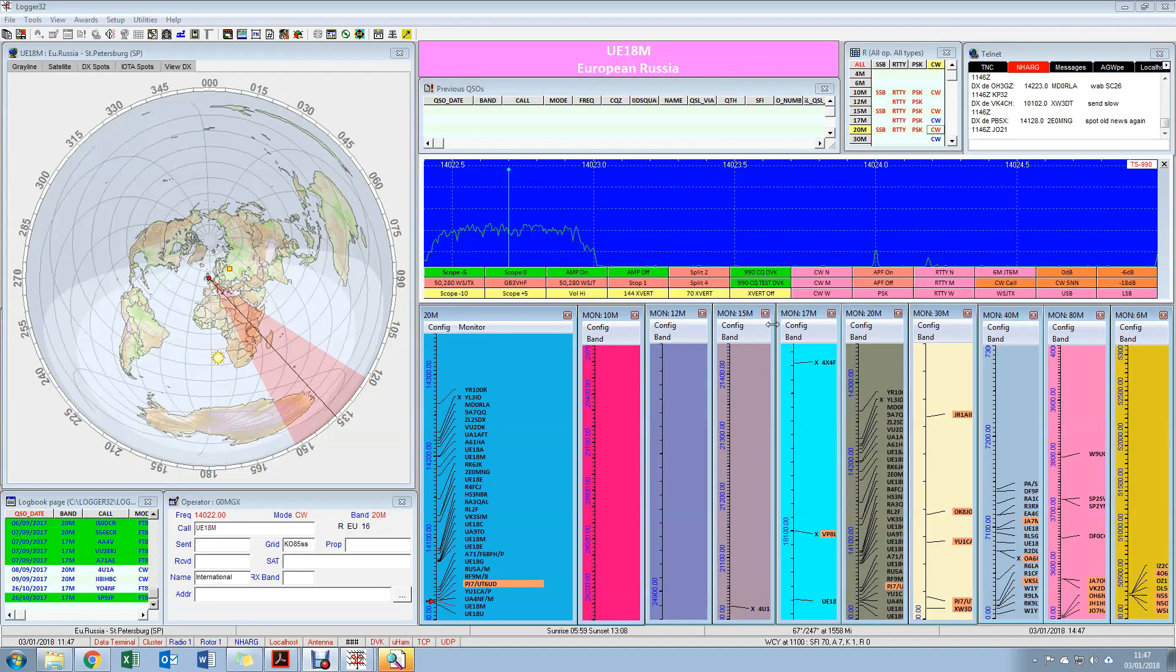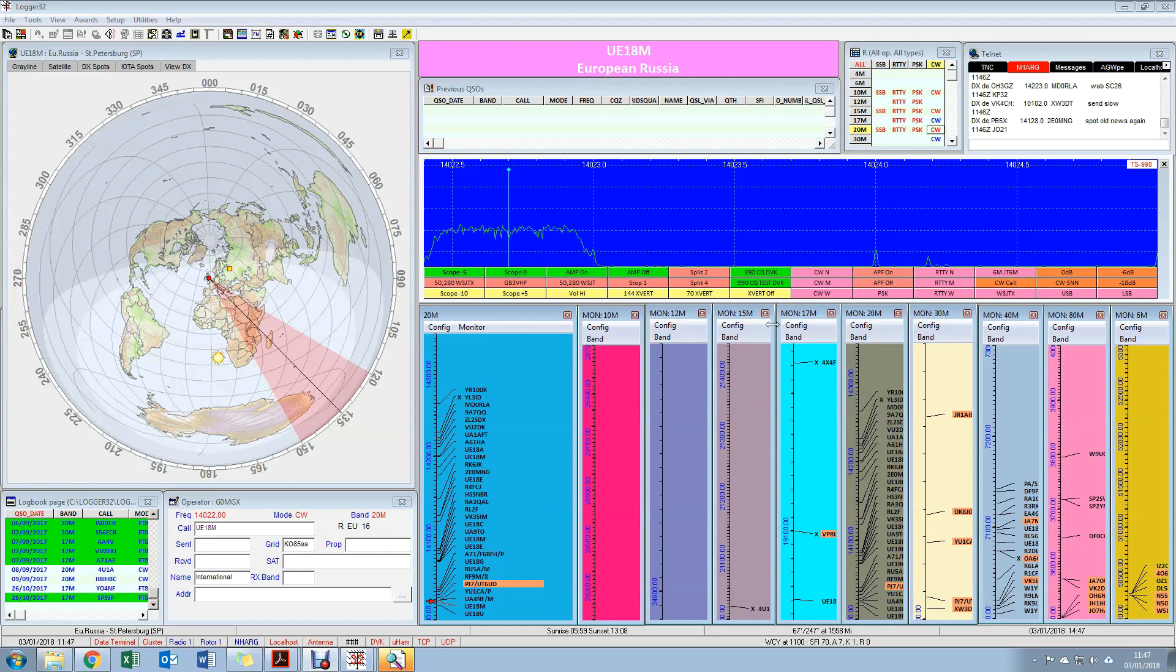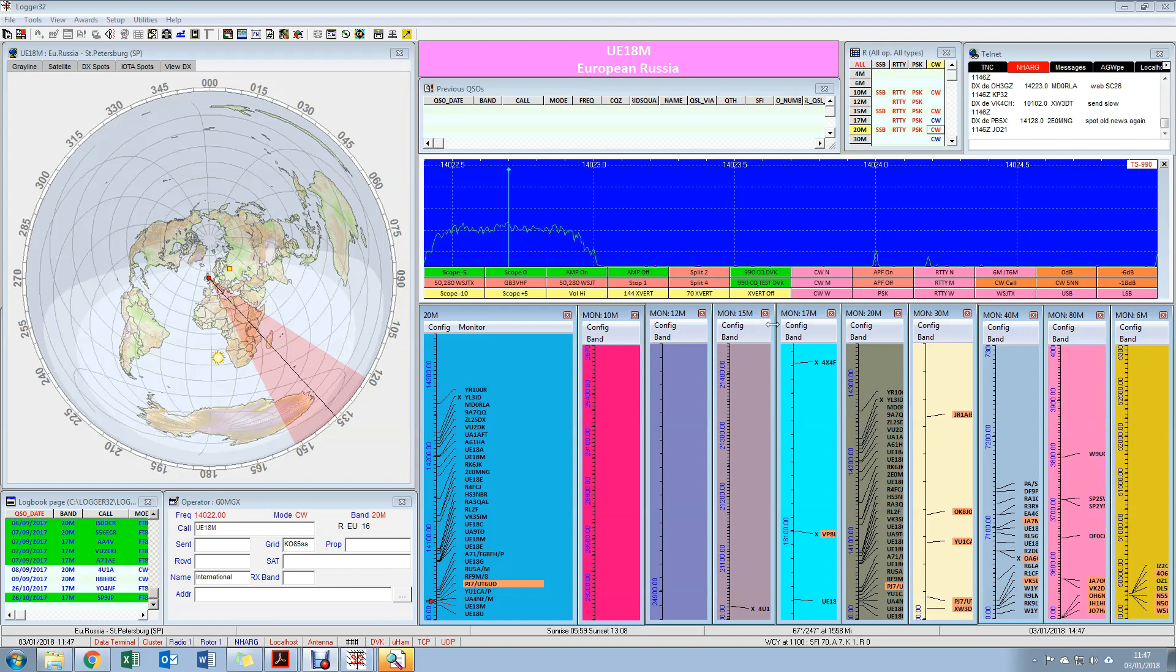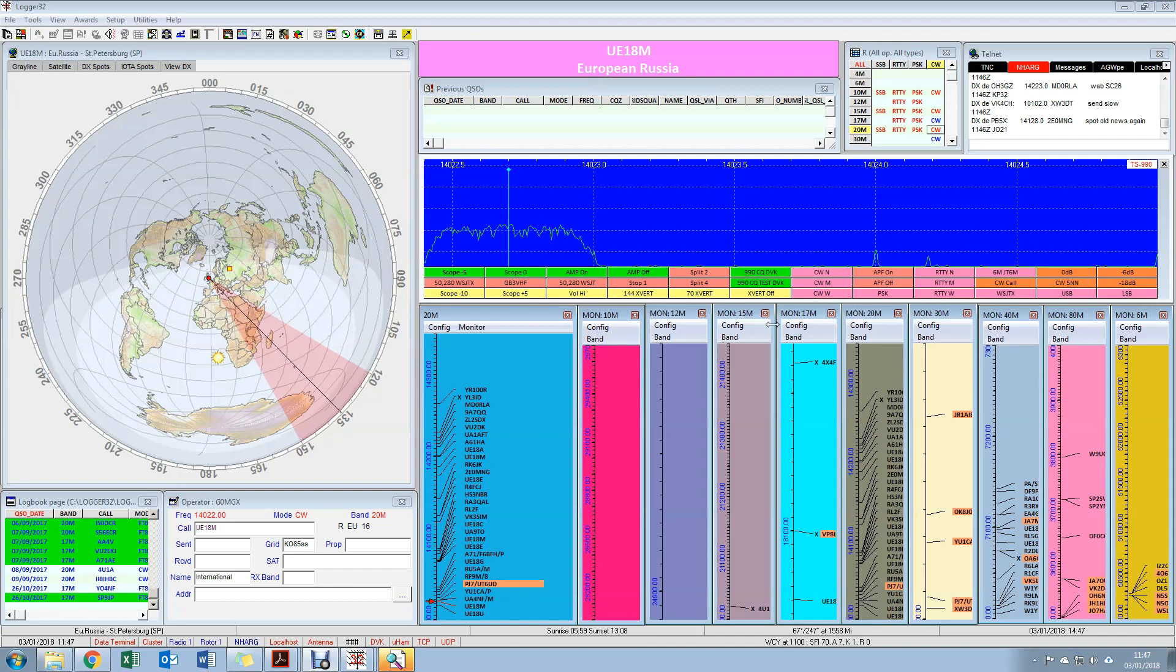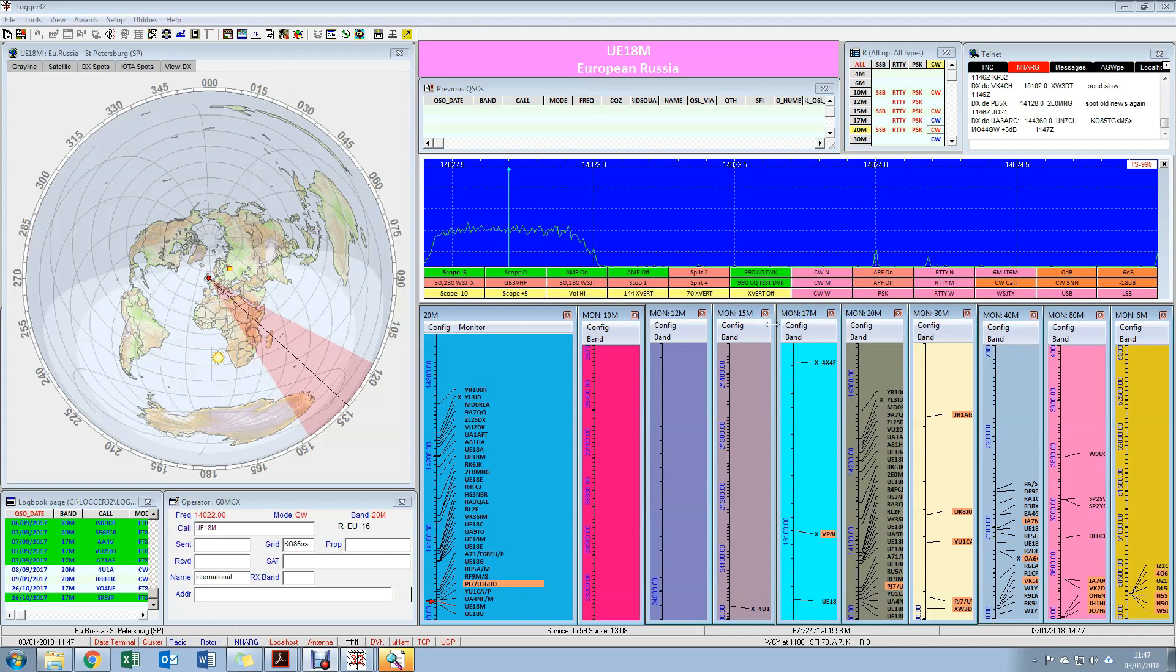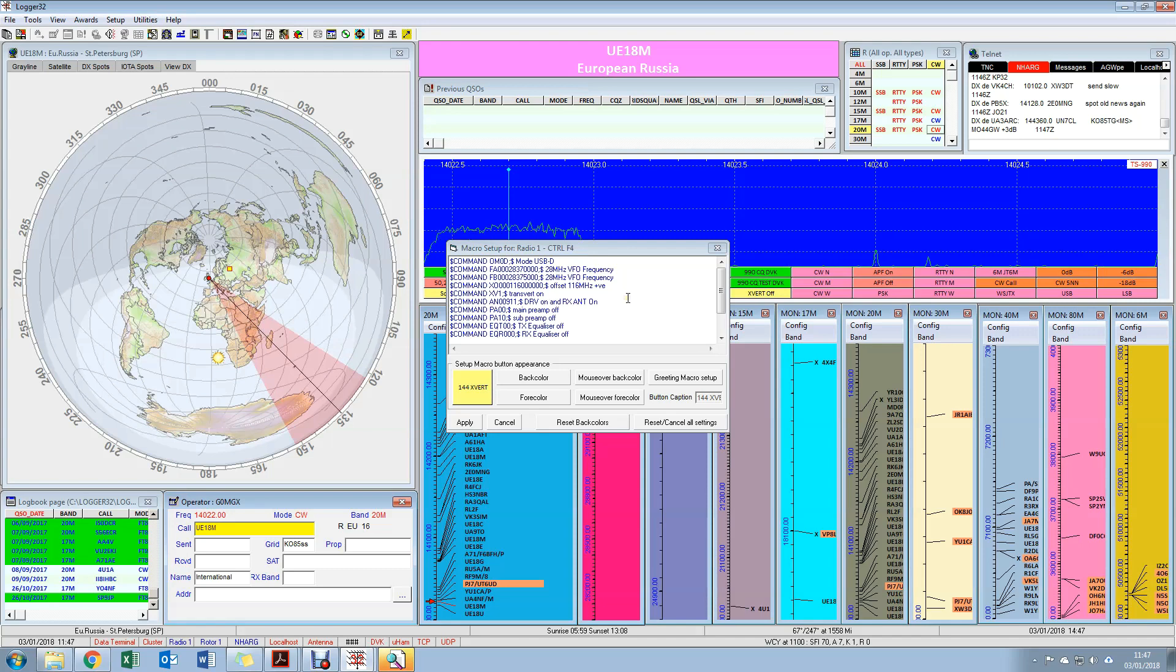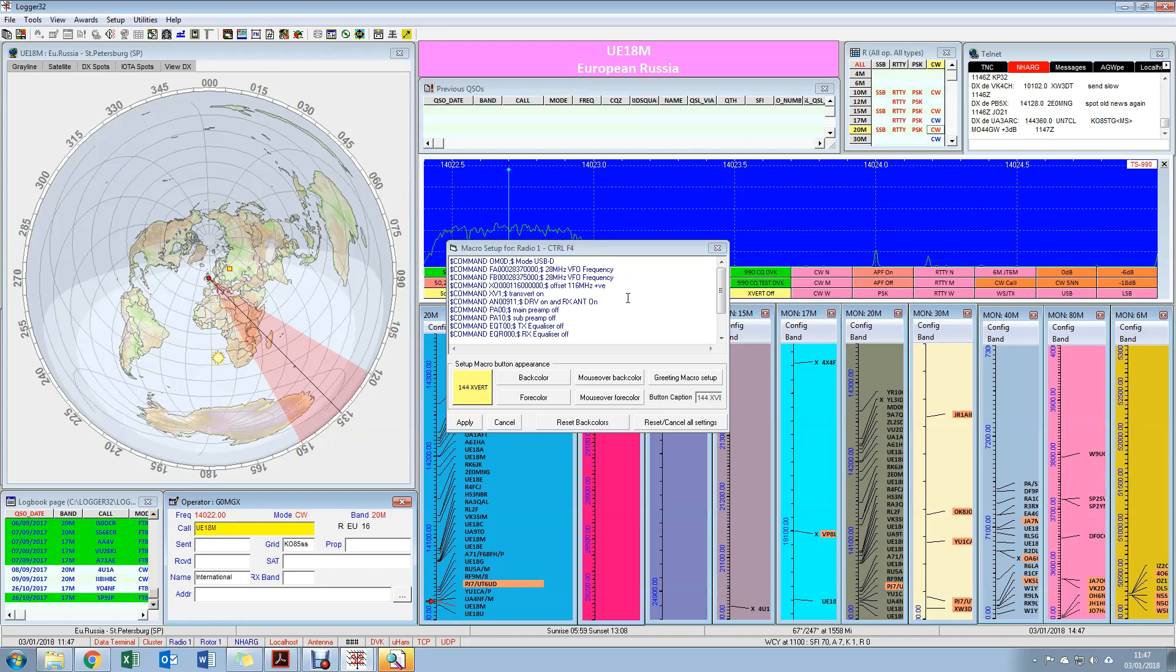Now the other thing that I do with my 990, which I suppose is in a fairly complex configuration, is I use it with transverters. I have two transverters here, one for 2 meters and one for 4 meters. They're both from Sam G4DDK, variants of his Anglian 2. They're external to the TS-990 and they interface using the transverter drive socket on the back of the radio and also the RX antenna socket.